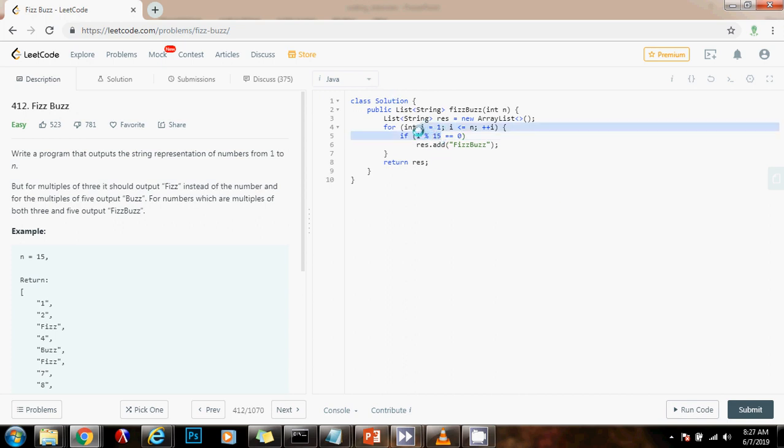...this is equivalent to the line I showed you before. Because if i modulo 15 equals equals 0, it means that this number i is divisible by both. It's a multiple of both 5 and 3. So, this is a small optimization we can make.